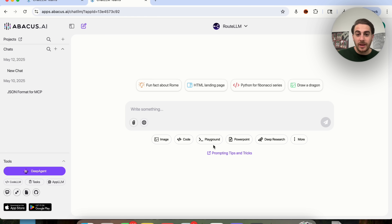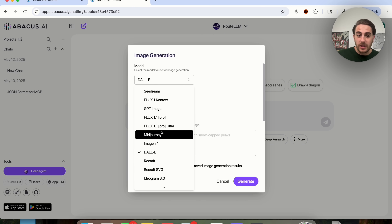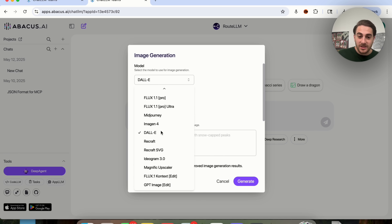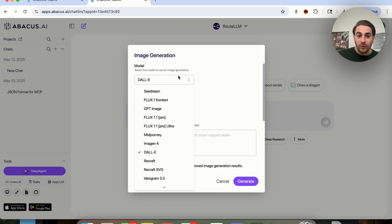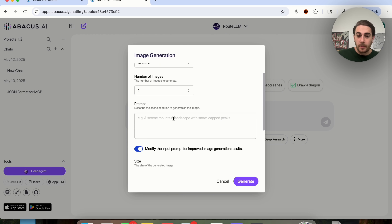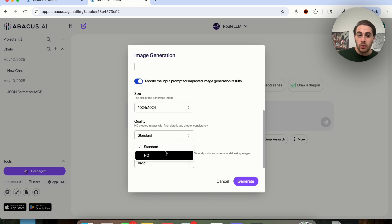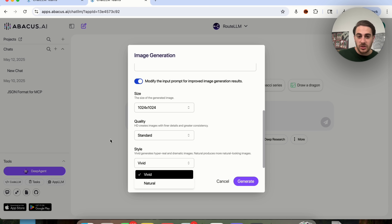If you come over here and click on Route LLM, you can also do a bunch of other crazy things. For example, you could click on Image and literally access every single different image model that exists. You could choose a number of images, type a prompt, change the size to a bunch of different sizes, change the quality, change the style, and so much more.